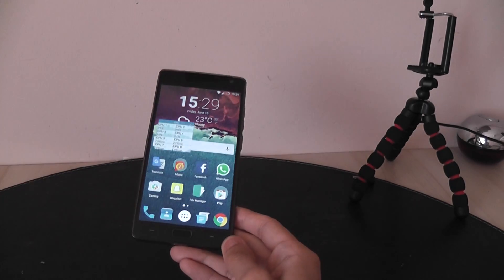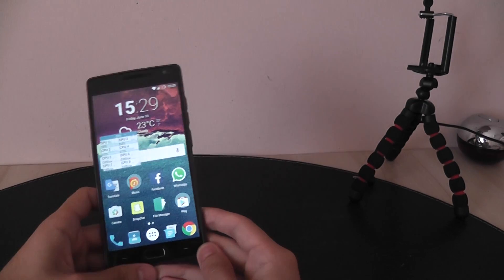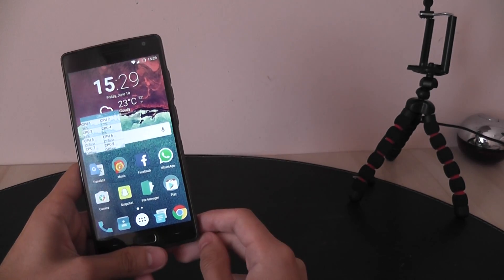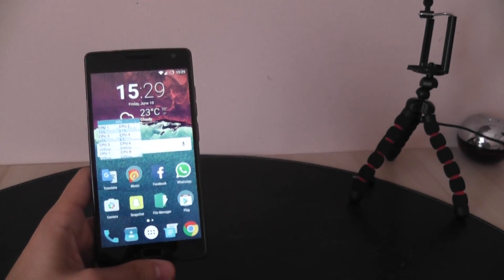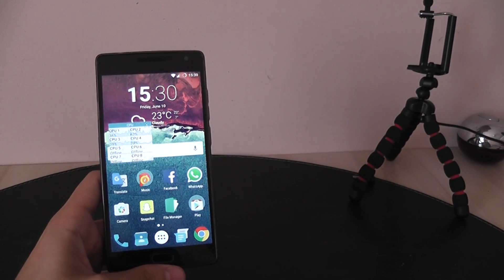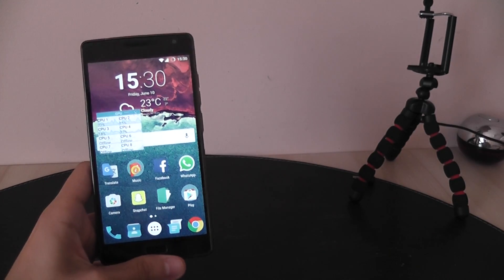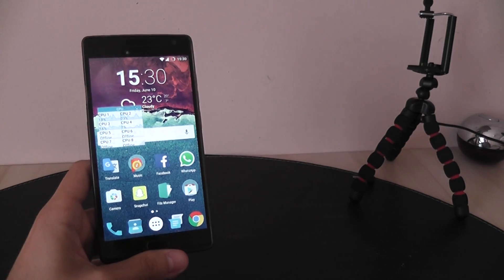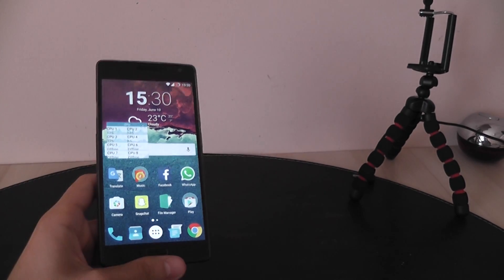Thank you very much, guys, for watching. This is Poifla Kernel 2.0 Beta 2 on the OxygenOS 3.2.2, the final release, the official release of the Marshmallow for the OnePlus 2 from OnePlus. See you next time.